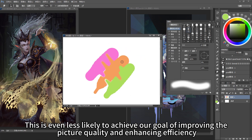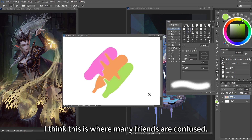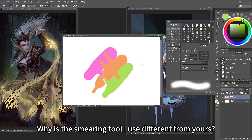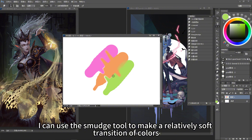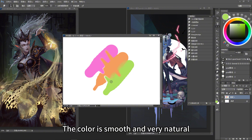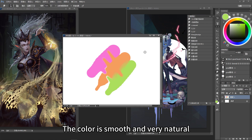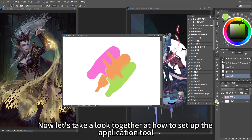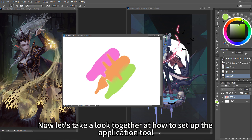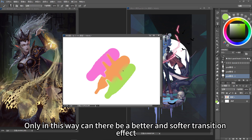Such an effect is not what we want, and it's even less likely to achieve our goal of improving picture quality and enhancing efficiency. I think this is where many friends are confused — why is the smearing tool they use different from mine? I can use the smudge tool to make a relatively soft transition of colors that is smooth and very natural. It's not a problem with the smearing tool; you just haven't been able to bring out its functions. Let's look together at how to set up the tool for a better, softer transition effect.